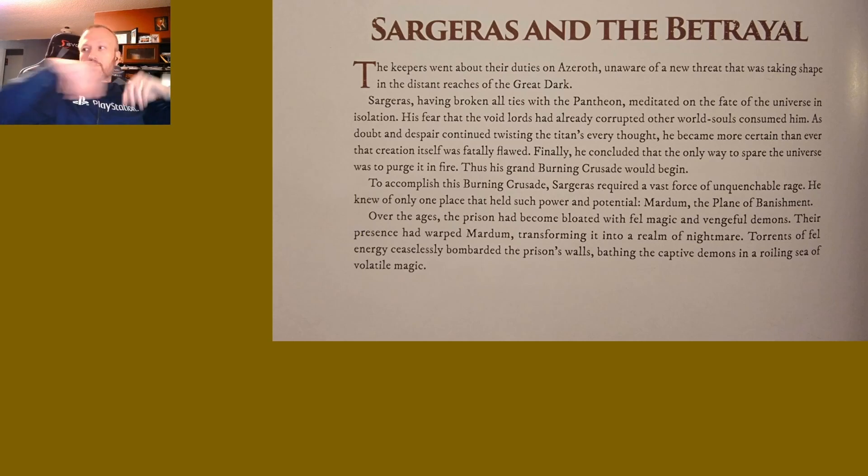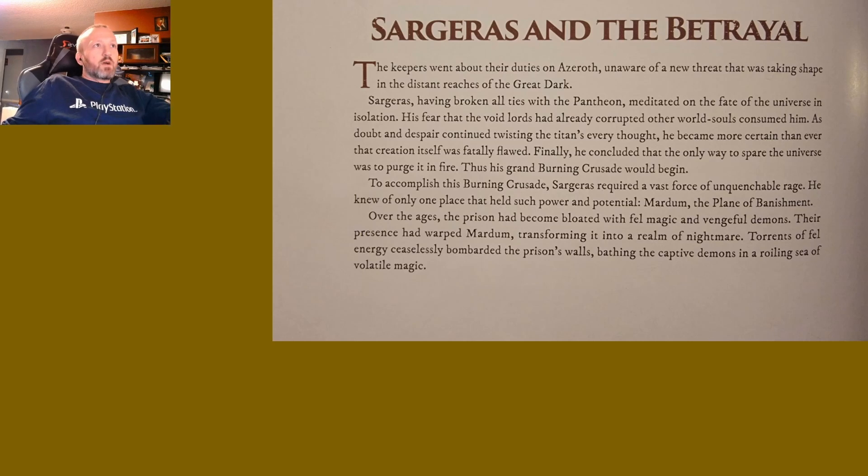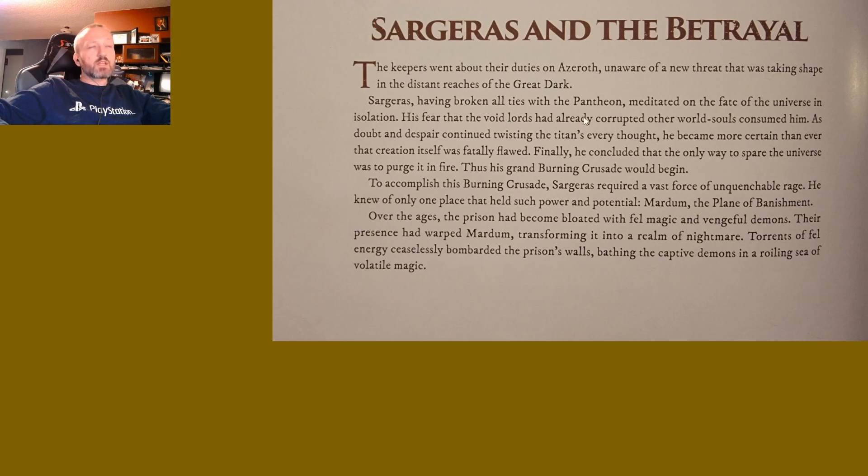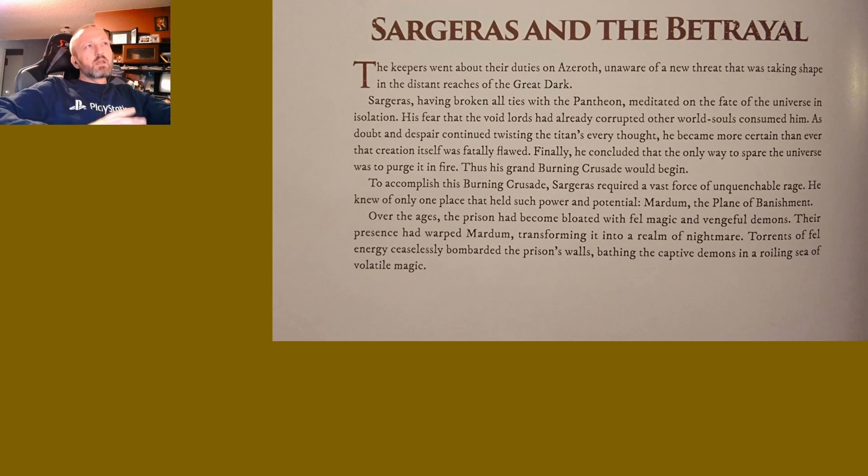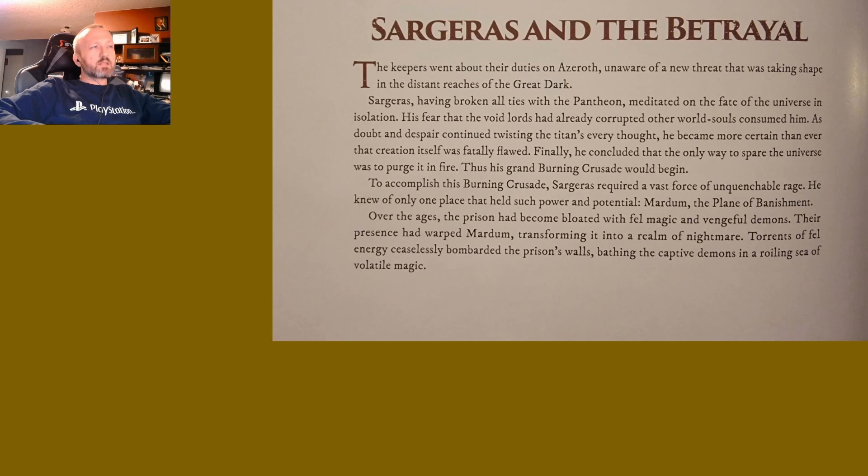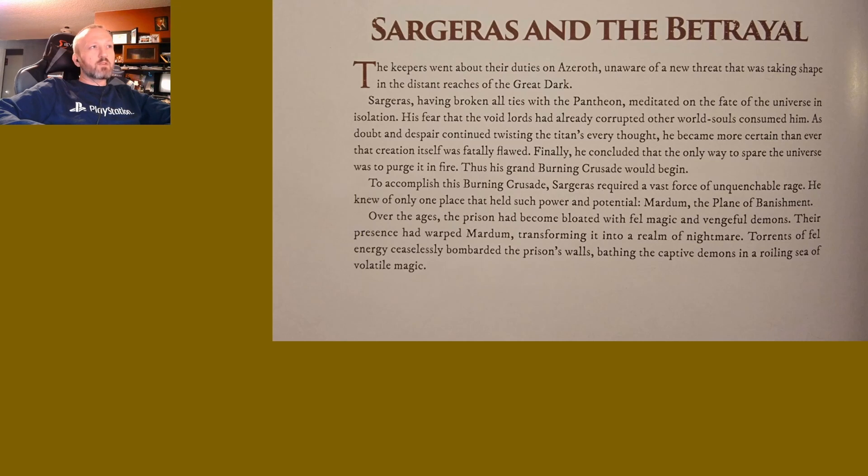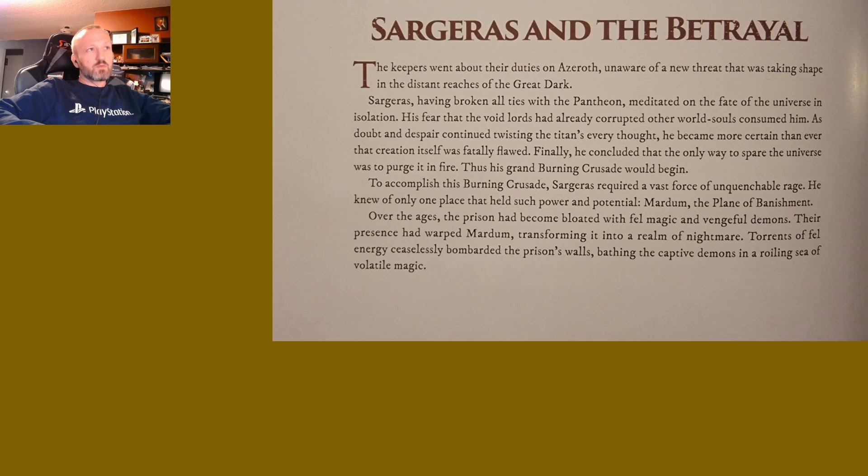But almost all of them reference this event: Sargeras and the Betrayal. The keepers went about their duties on Azeroth, unaware of a new threat taking shape in the distant reaches of the Great Dark. Sargeras, having broken all ties with the Pantheon, meditated on the fate of the universe in isolation. His fear that the Void Lords had already corrupted other world souls consumed him. As doubt and despair twisted the titan's every thought, he became certain that creation itself was fatally flawed. Finally, he concluded that the only way to spare the universe was to purge it in fire. Thus his grand Burning Crusade would begin.